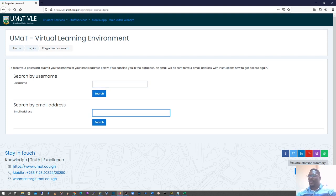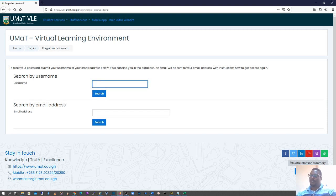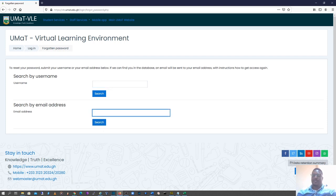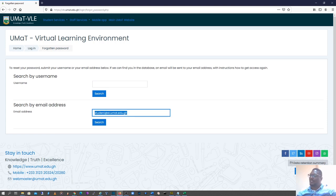I already have a student email address created, so I'm going to use that option, mainly because I've forgotten the username of this particular student. So the student email is student@st.umat.edu.gh. The way to generate this email has been sent across to all students, so please contact your class reps for this.